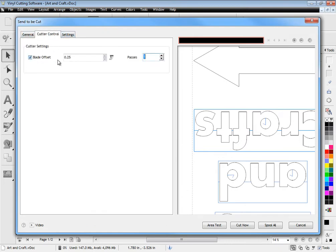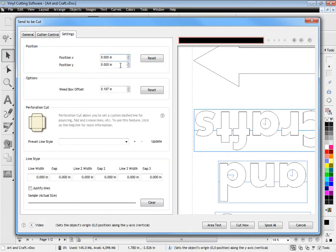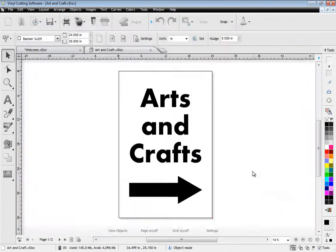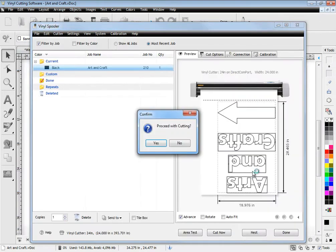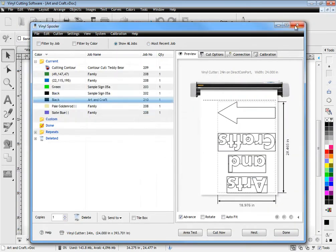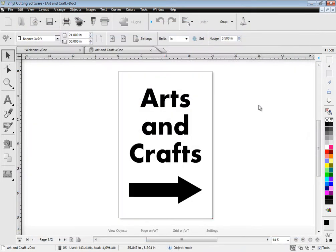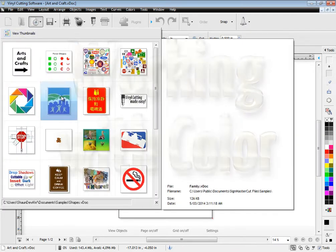The software also includes powerful blade compensation plus additional positioning tools and even lets you cut perforations and pounce. When you are ready to cut, just send your cut files to the vinyl spooler and start instantly cutting.